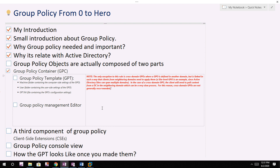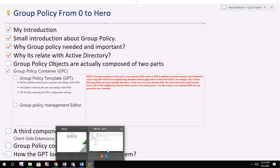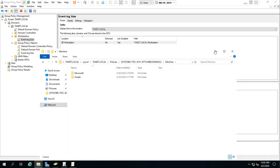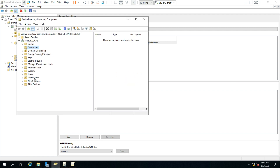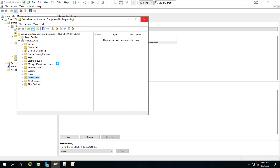Without any delay, let's start with the Group Policy Template. The Group Policy Template is where the GPT resides. To compare it with Active Directory objects, let me open Active Directory to help you understand better. I have one member server which I joined to this Active Directory domain.